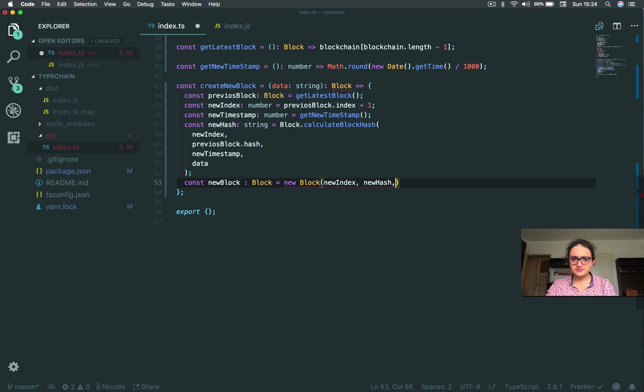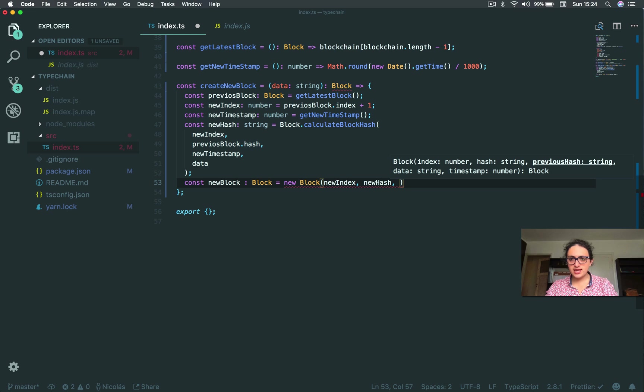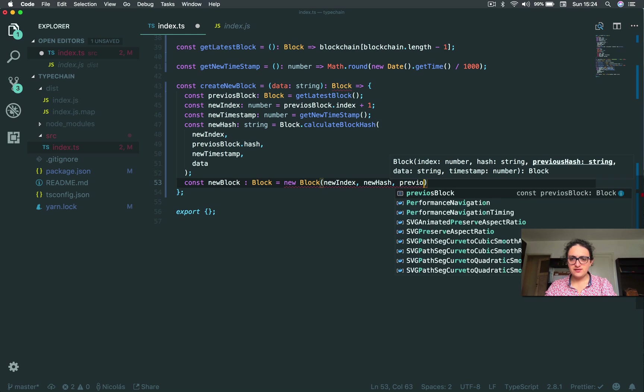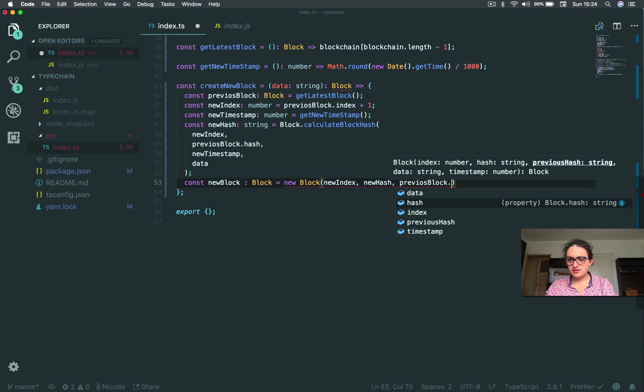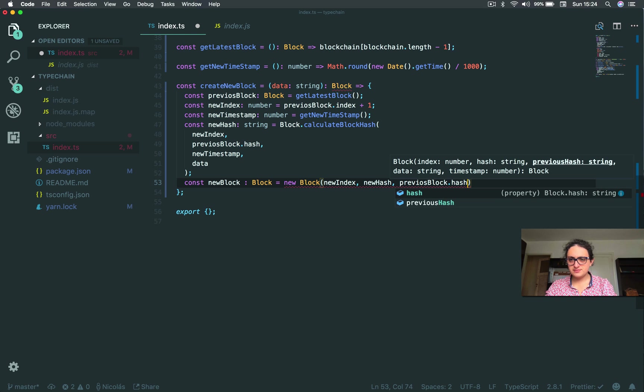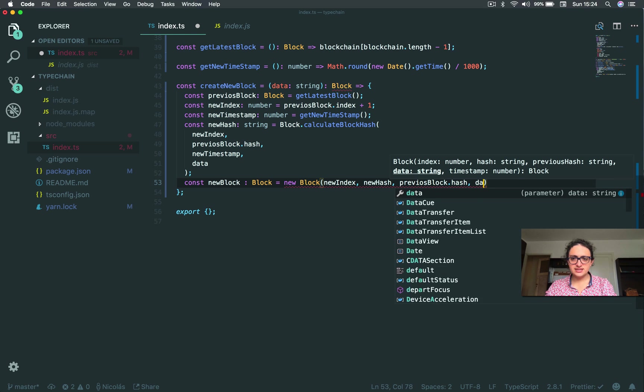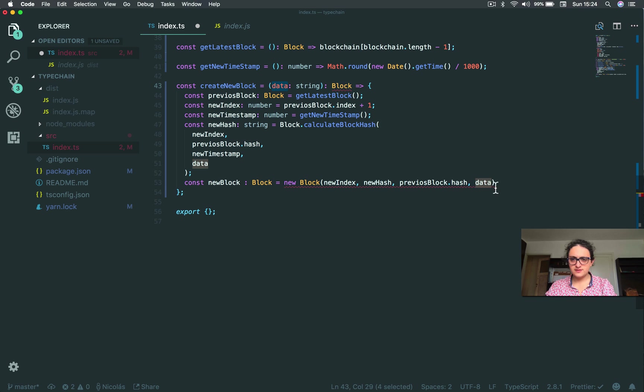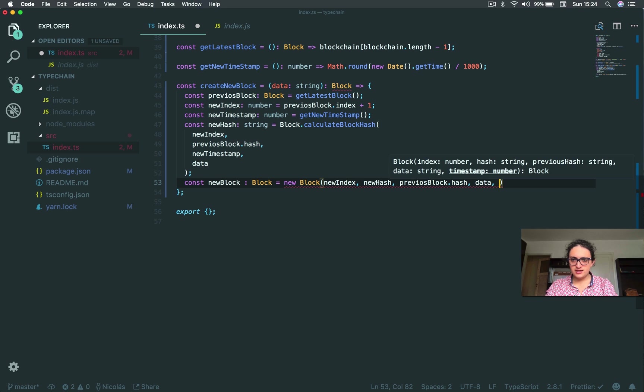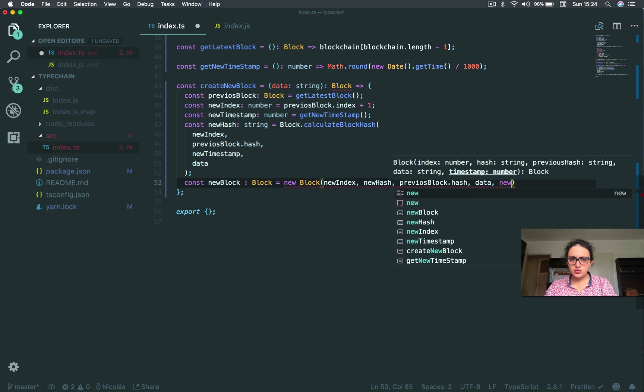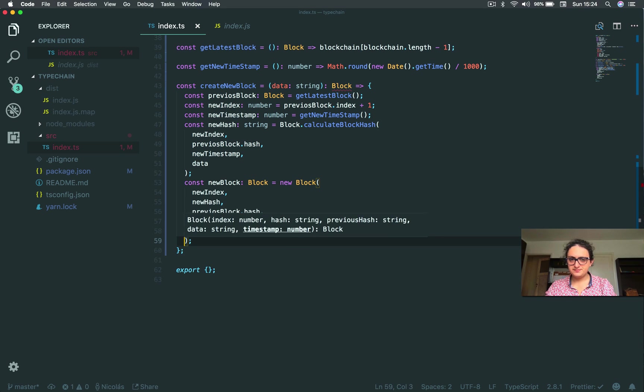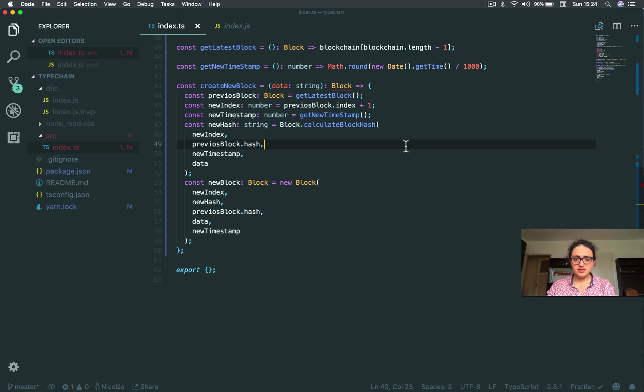New index. New timestamp. I like it. All right. New hash. New hash. Okay. New index. New hash. Previous block. Previous hash. We just do the same thing. Previous block dot hash. Data. The data that comes from here. And last one. New timestamp. All right. This will be new block.